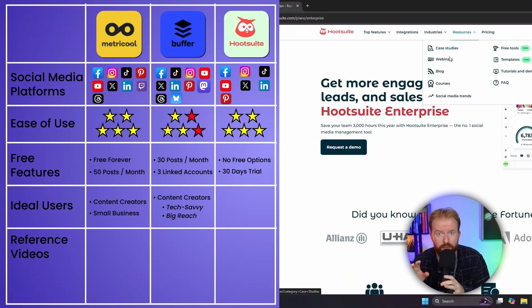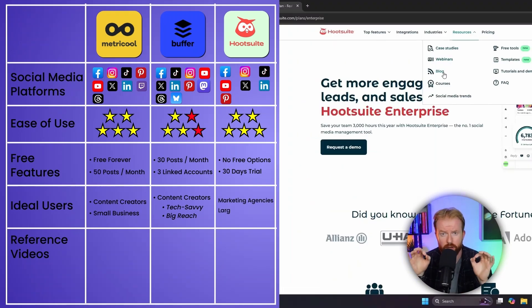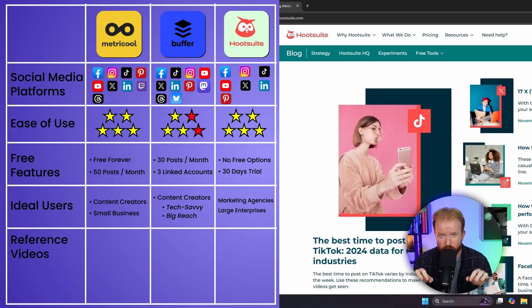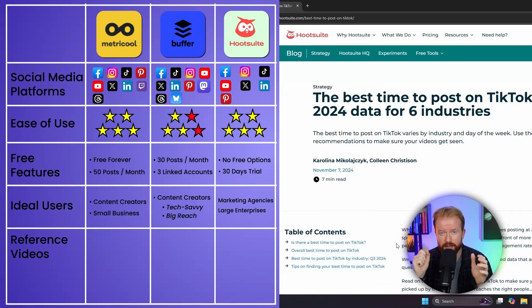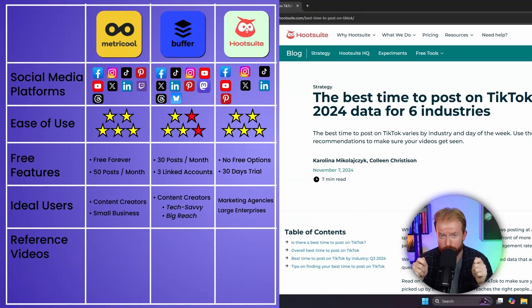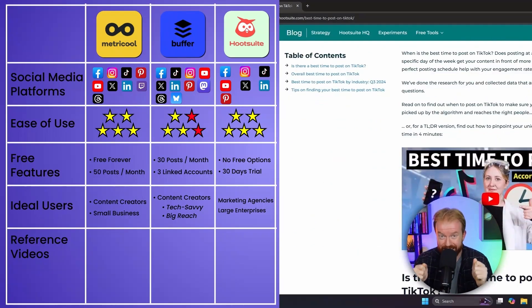Hootsuite is best for marketing agencies or large enterprises that have a bigger budget. At $100 a month it's expensive, but the benefits are great tech support, great features, the most user-friendly interface, and the quickest upload and posting workflow. You're paying for that functionality. There's a full step-by-step Hootsuite tutorial in the upper right corner and linked in the description.